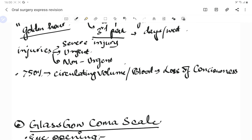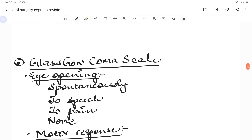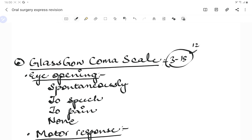The first thing we do is check the Glasgow Coma Scale, which is used to assess the severity of head injury. We score based on motor response, eye opening, and verbal response. The scoring ranges from 3 to 15. A higher score means the person is more conscious and active. Based on these values, we assess the severity of the injury.